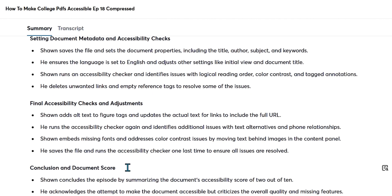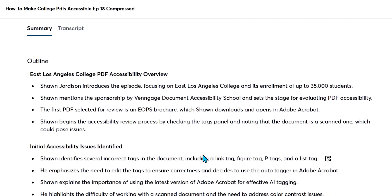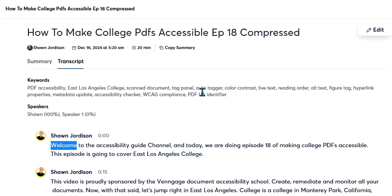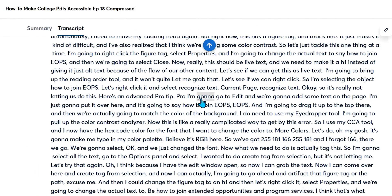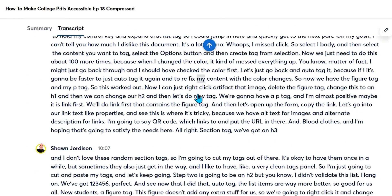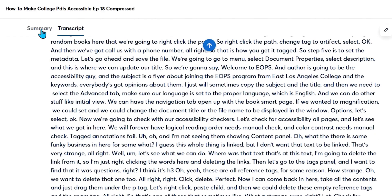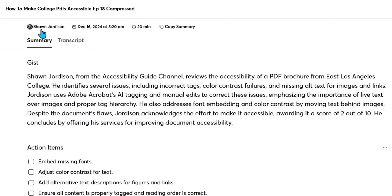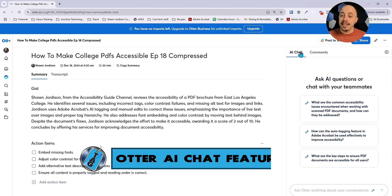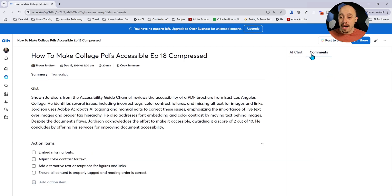I'm very impressed by this. This was a 20-minute video that was imported over to Otter AI. I can then select the transcript if I want to see every single word that was spoken. Let's go back to the summary.